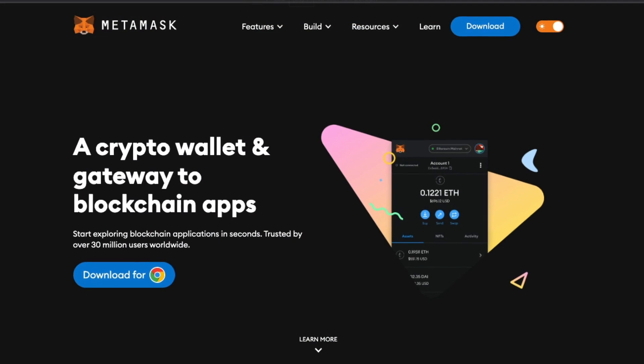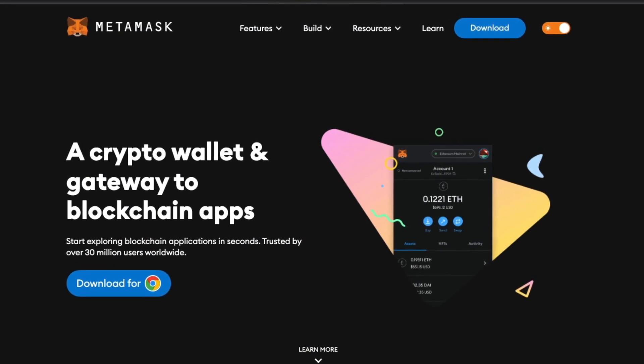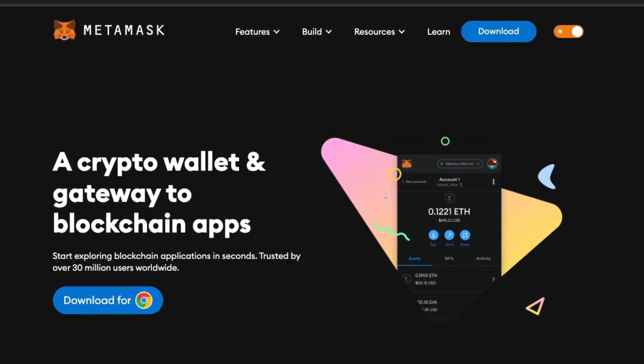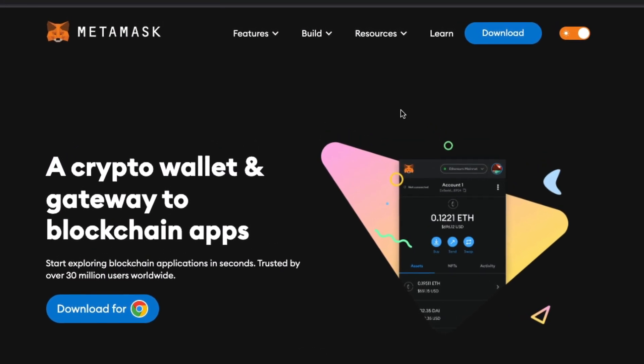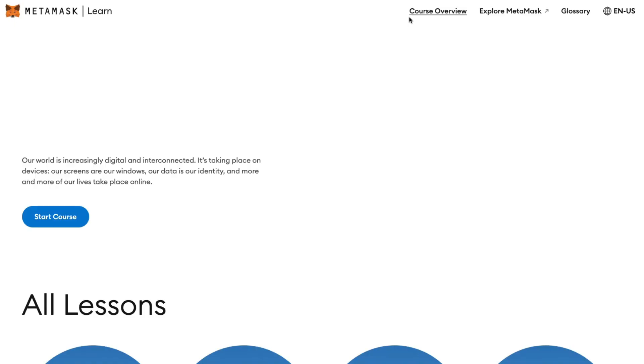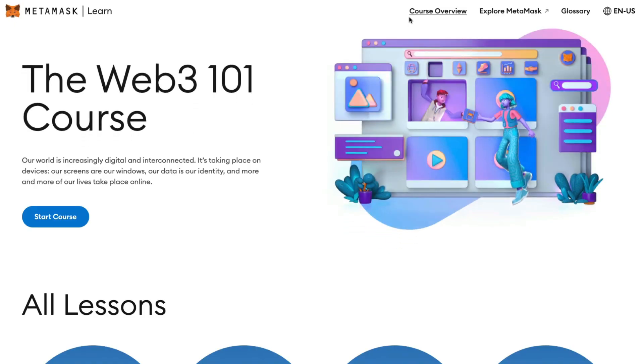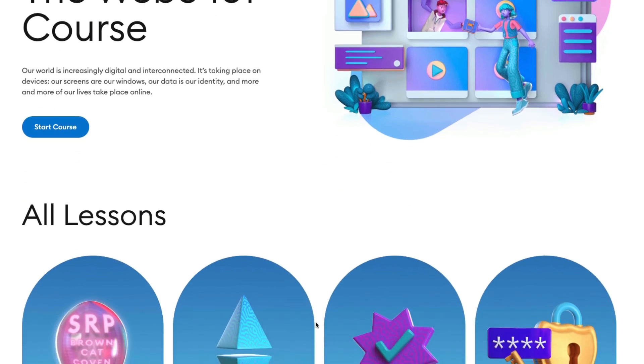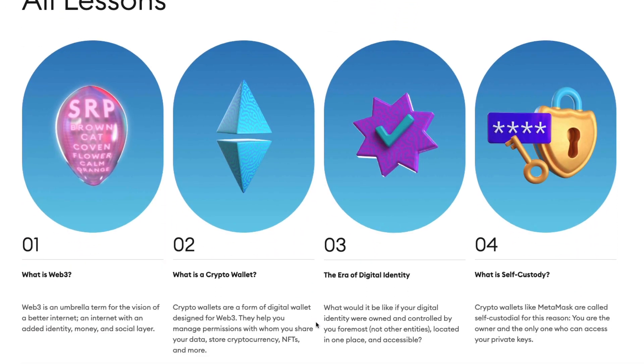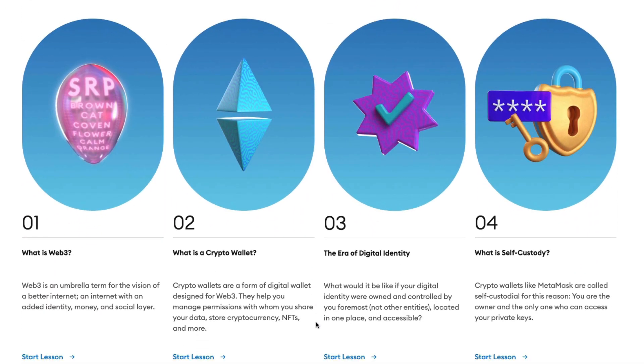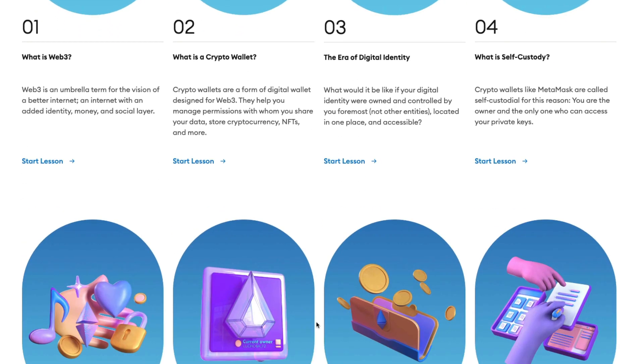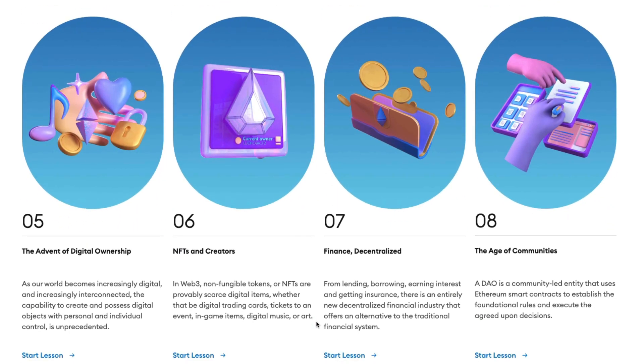If you're new to Web3 and you're setting up MetaMask for the first time, go to MetaMask.io and click on the Learn tab at the homepage. Here you can learn all about what a crypto wallet is, including self-custody, NFTs, DeFi, and GameFi. Once you get the browser extension set up, then you can set up MetaMask in all of your mobile devices so that you have crypto available to you anytime from anywhere.